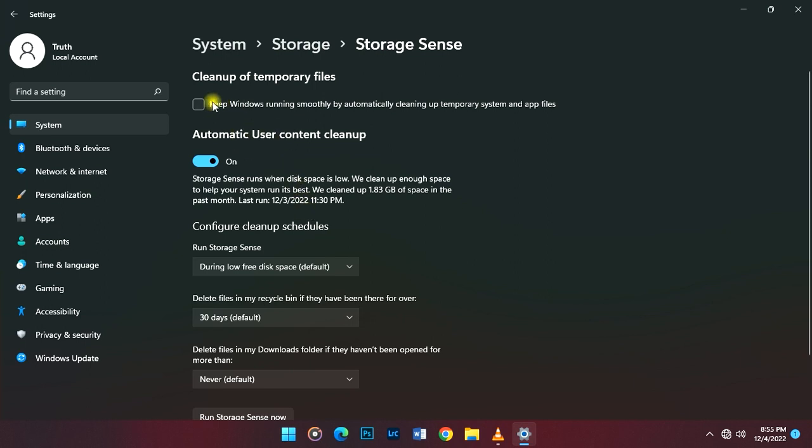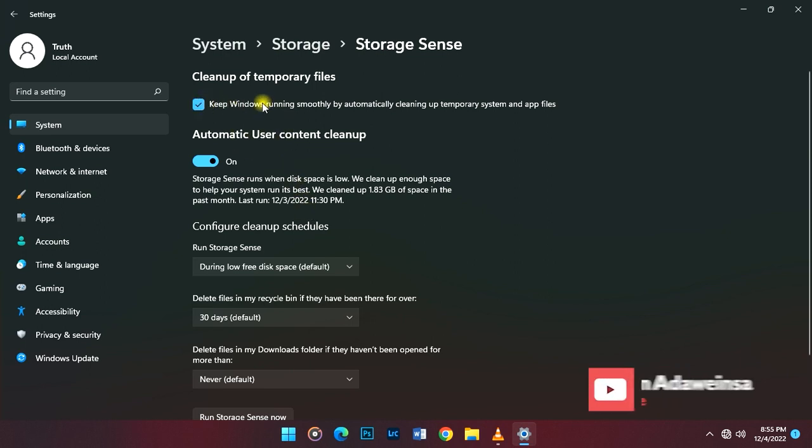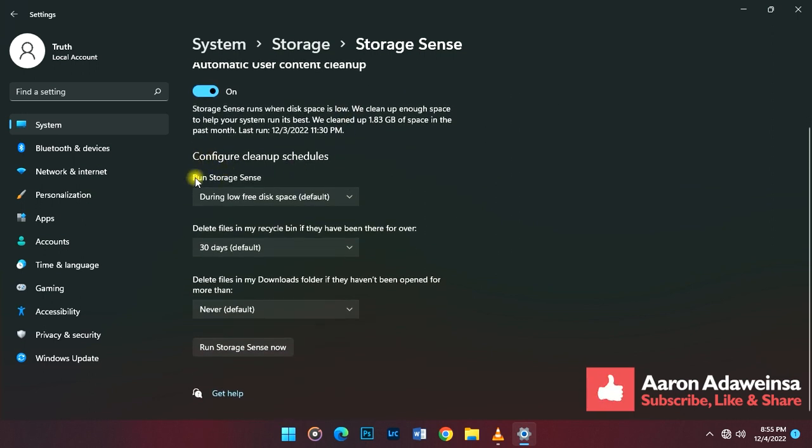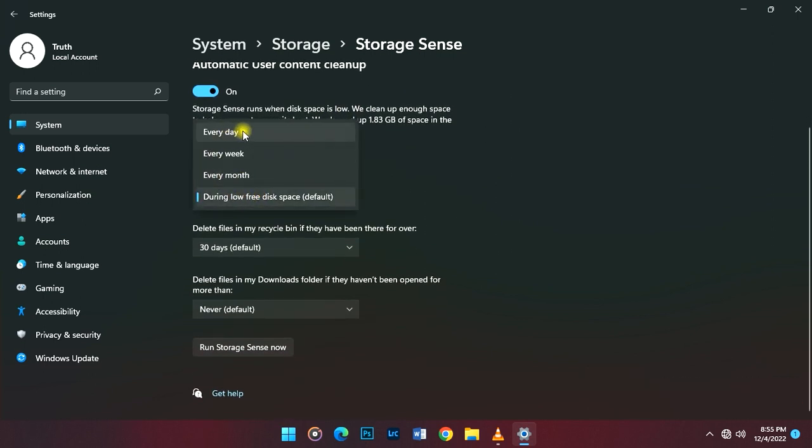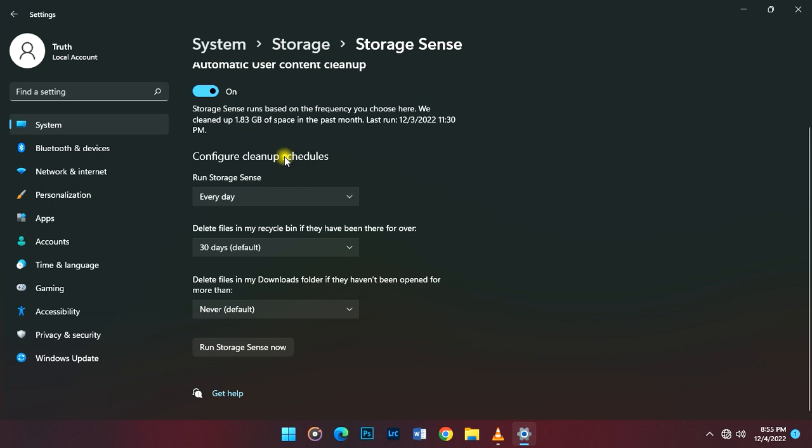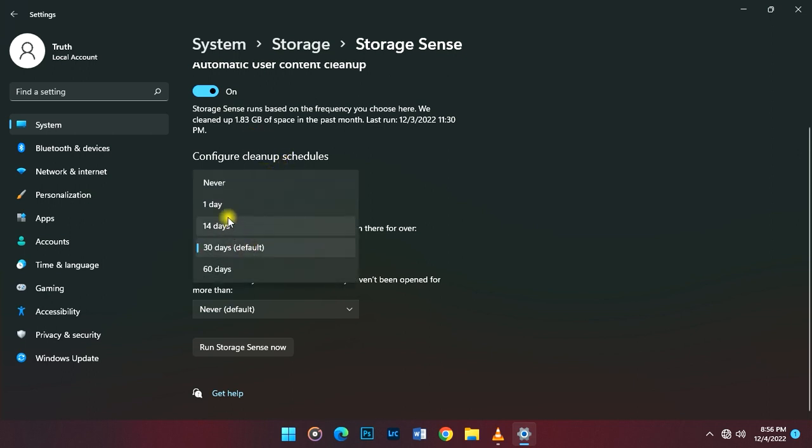Click on 'Keep Windows running smoothly by automatically.' Then go to 'Run storage sense' and set it to every day, so that every day you boot up your PC, it cleans up the junk.